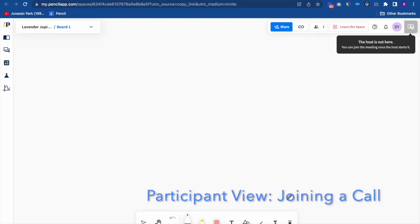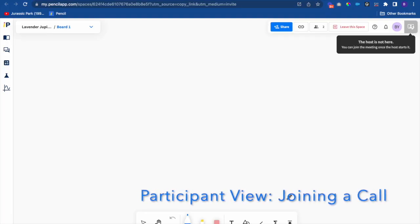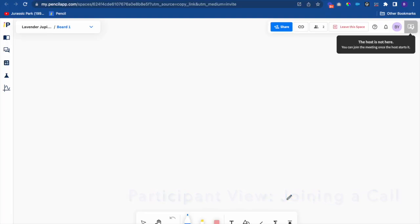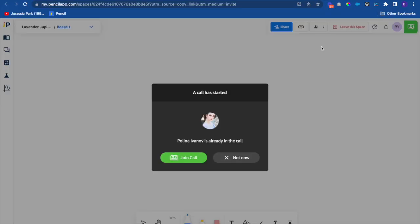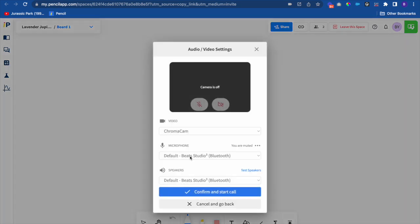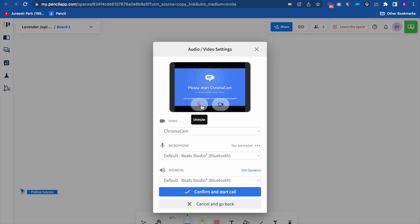As a participant in a space without a host I can't start a video call. When a host starts a call I'm invited and can join. I can set my camera and audio settings.